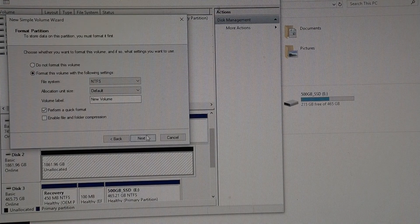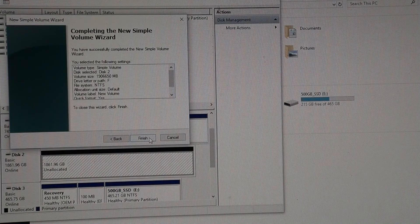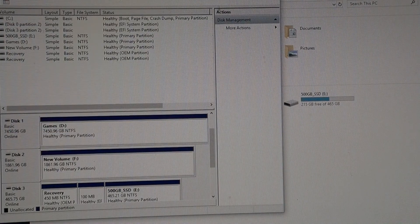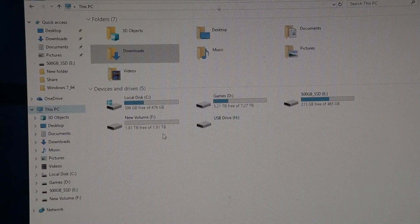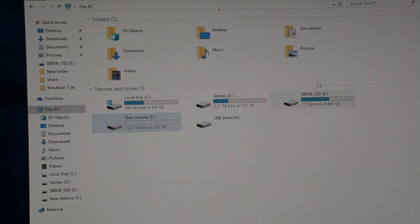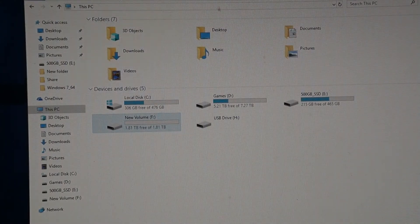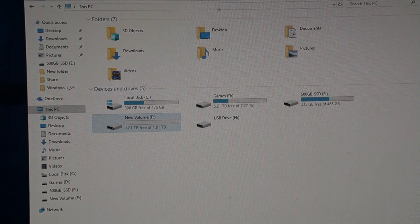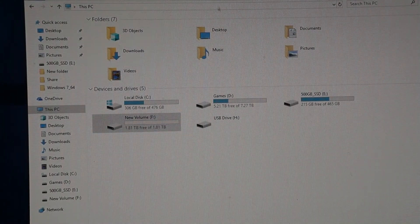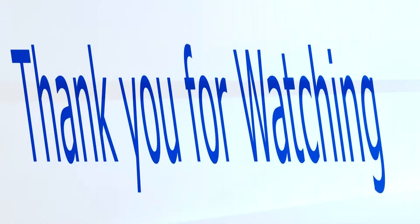Once you finish initializing the hard drive and choosing the letter for the hard drive, it should show up in My Computer and you're pretty much done. Thank you for watching.